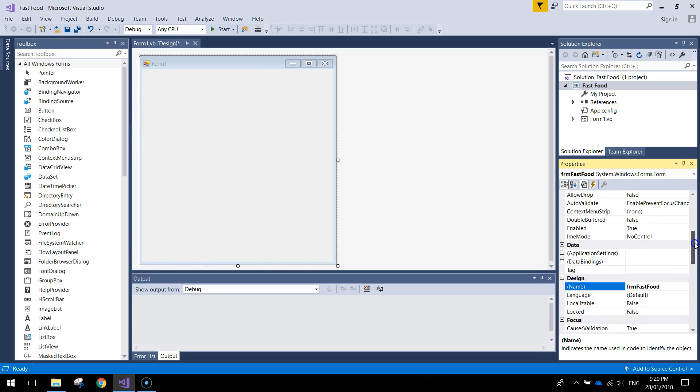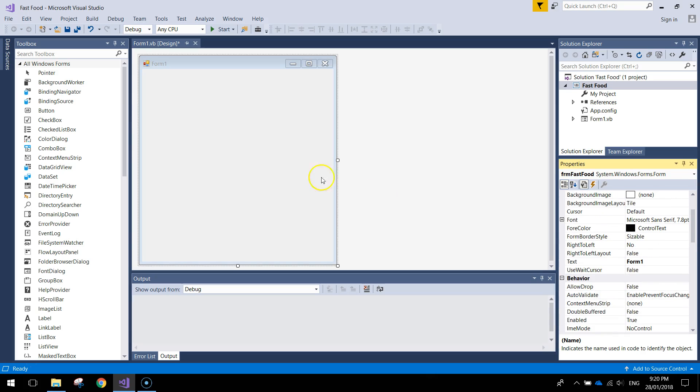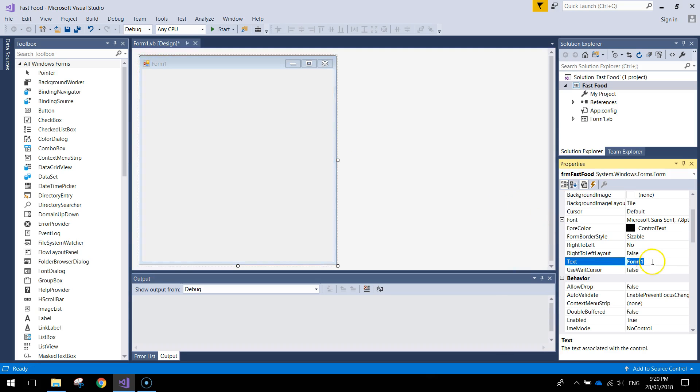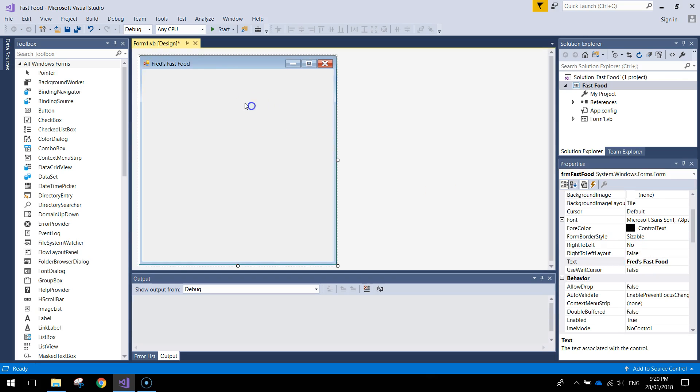We'll also change the text that appears in the top left hand corner here. So it says Form 1 at the moment. Just change the text here to say Fred's Fast Food. A little bit more meaningful.